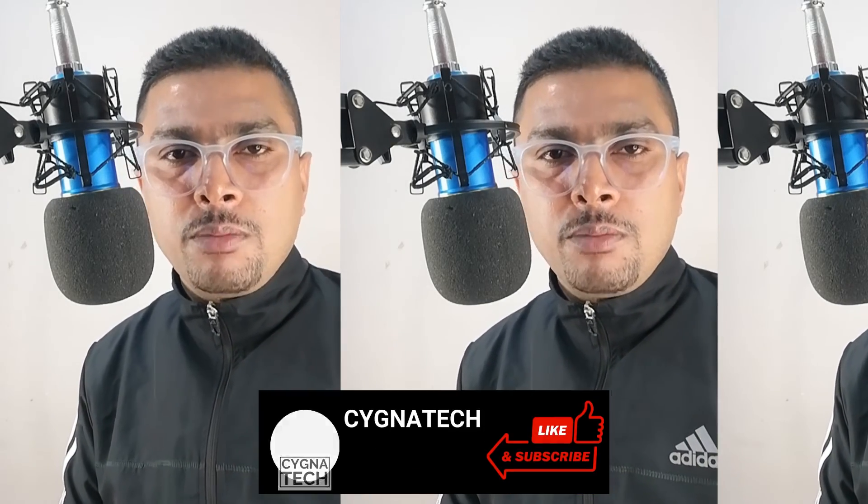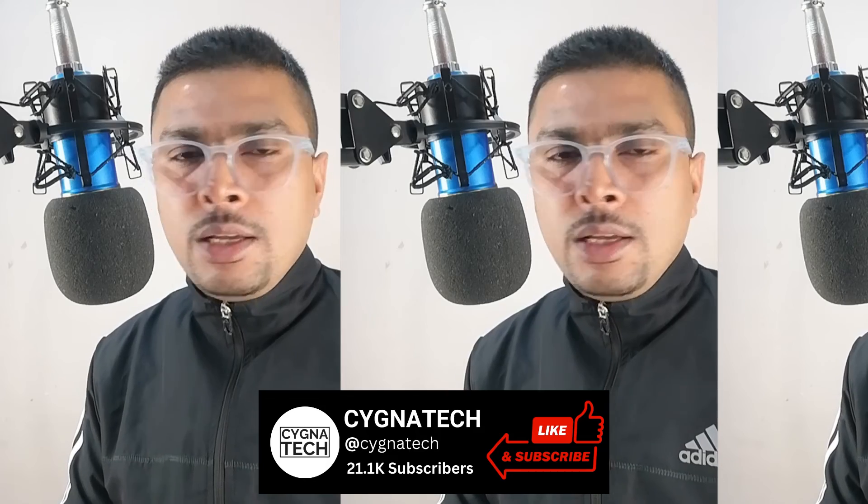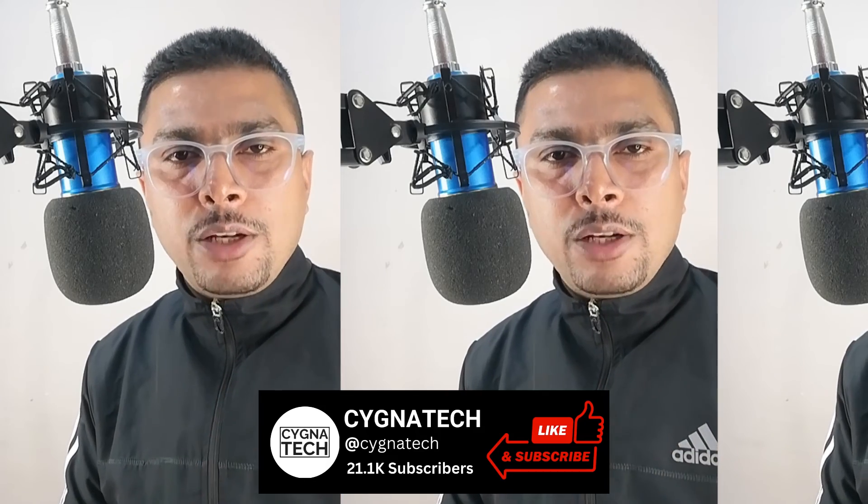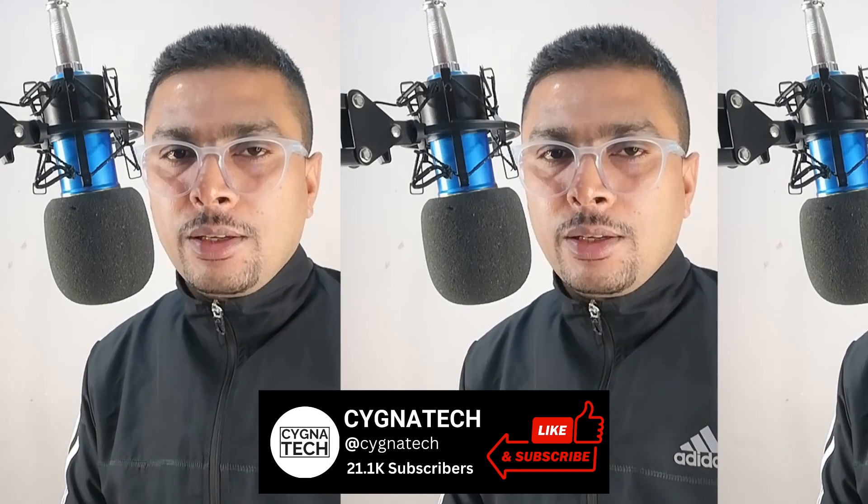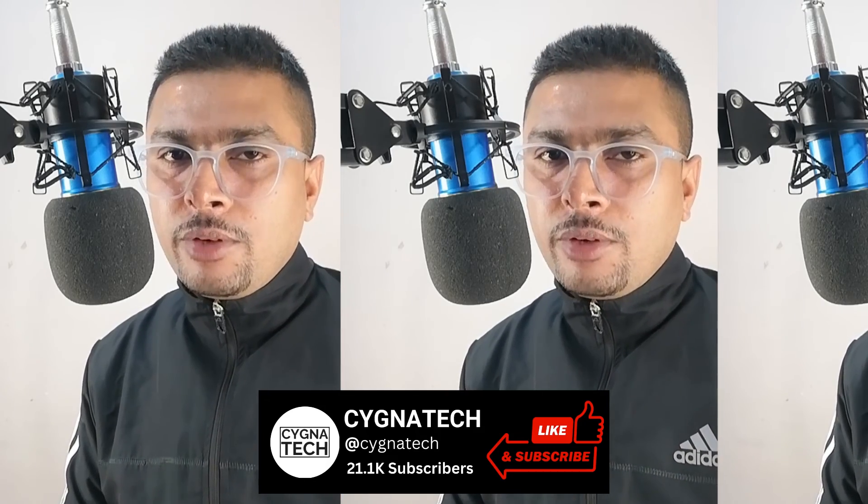I hope this was interesting, quick and easy. If you did get some value, give my video a thumbs up, post a comment, subscribe and hit the bell notification icon. Take care, my friend.